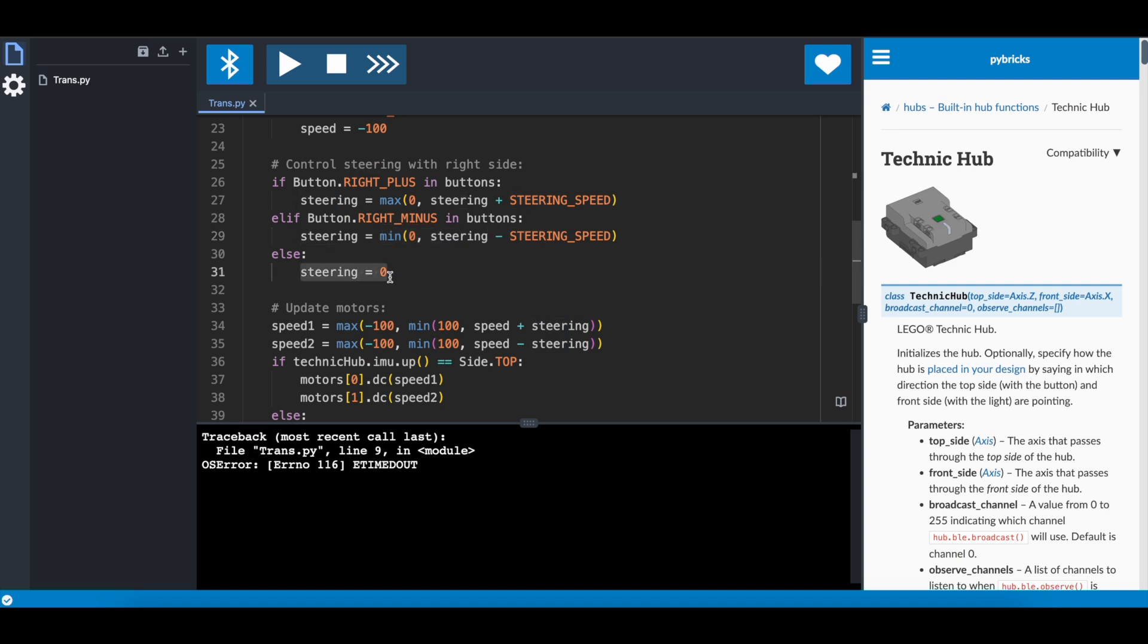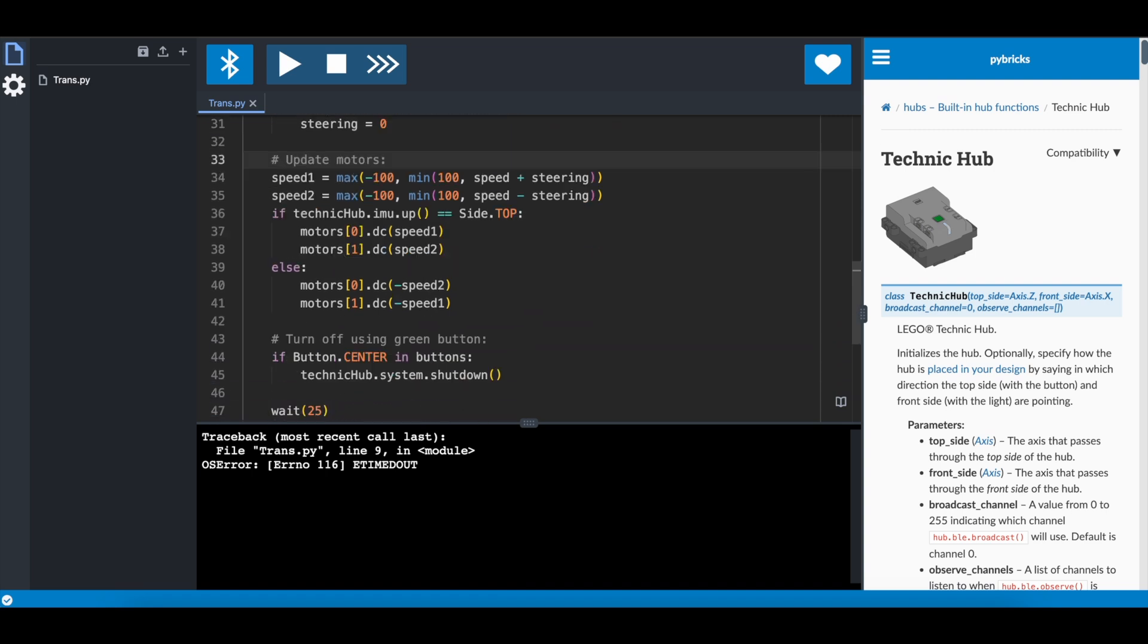Otherwise, I default to zero, so that it will drive somewhat straight, but that really depends on how well the motors are adjusted, and if they're running at the same speed. I don't really care about that so much. You can easily adjust it.